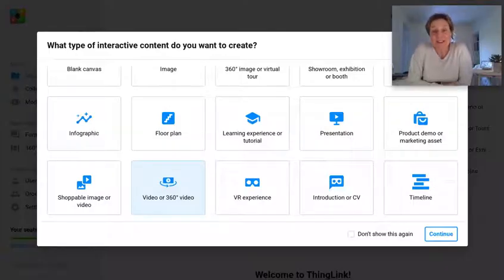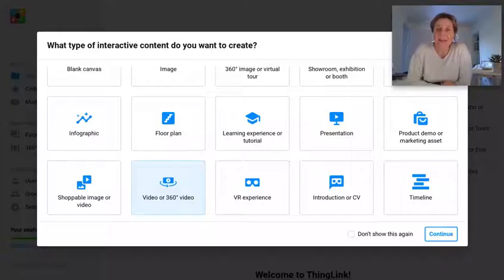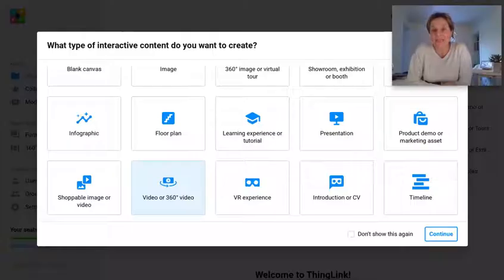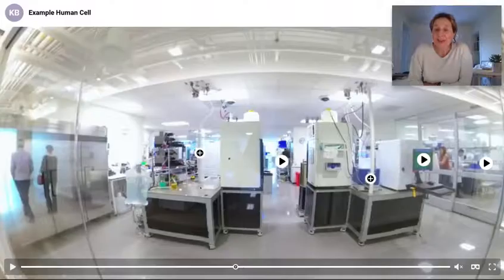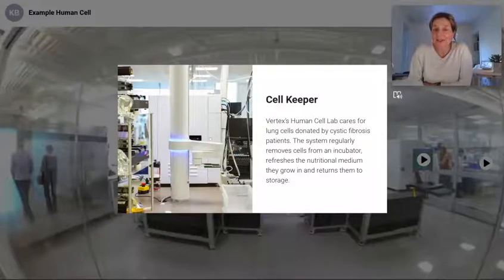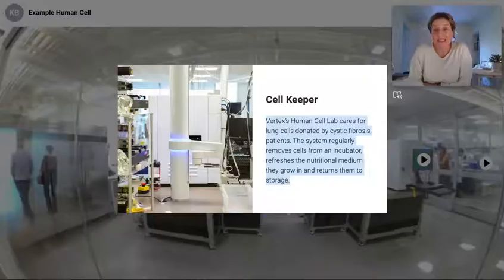Many people like to use ThingLink to upload their videos and make them completely interactive, and you can do this with video or even 360 video. There are many benefits — for example, you can create your video and add in interactive hotspots, and the text opens up into Immersive Reader which can be translated into over 80 different languages.